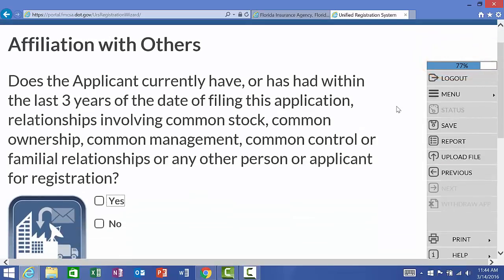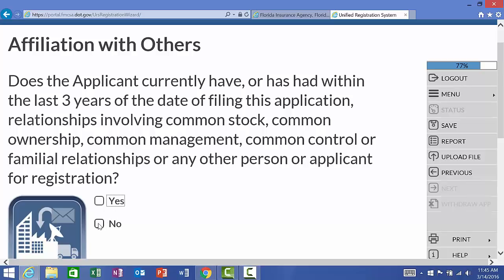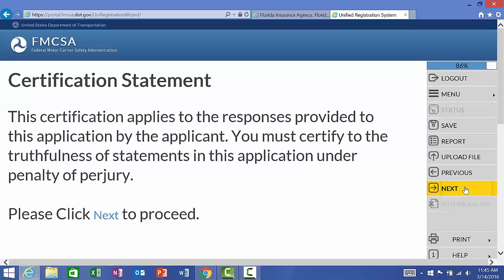This is very important. Does the applicant currently have or has had within the last three years of the date of filing this application, relationship involving common stock, common ownership, common management, common control, or familiar relationships, or any other person or applicant for registration? What does this mean? It is asking me if I, Crystal Jackson, the officer of ABC Trucking, in the last three years been involved in any type of ownership, management, or registration with another entity. So for example, if I've started, I'm applying for a new DOT number, but two years ago I owned XYZ Trucking Company. I would need to answer that question as a yes. If in the last three years you have had no other ownership in any other company or entity or management, which I have not, we can say no here. And after the summary, we're going to click next.